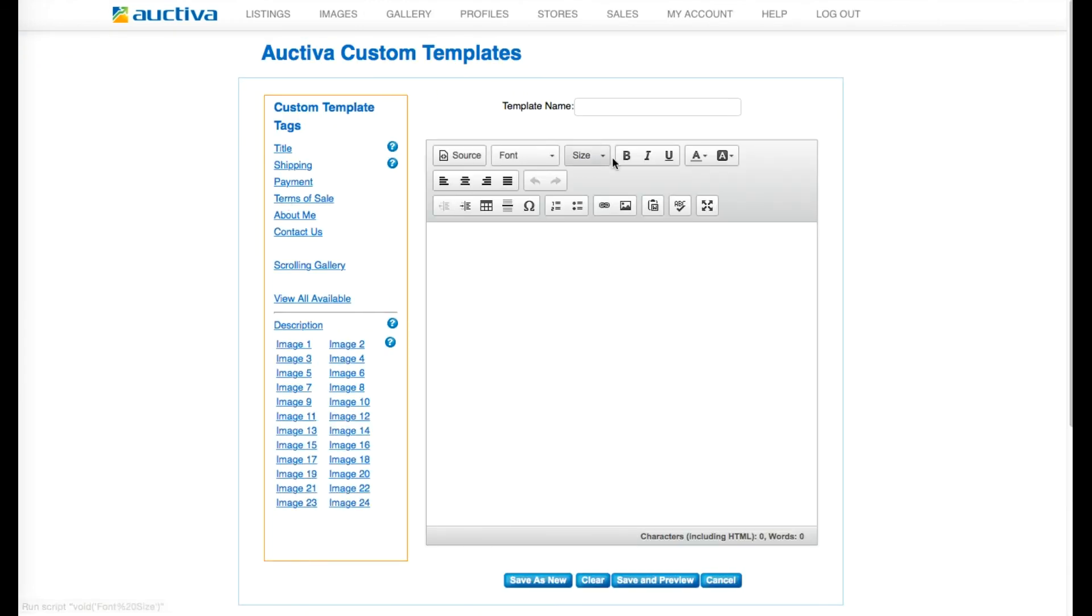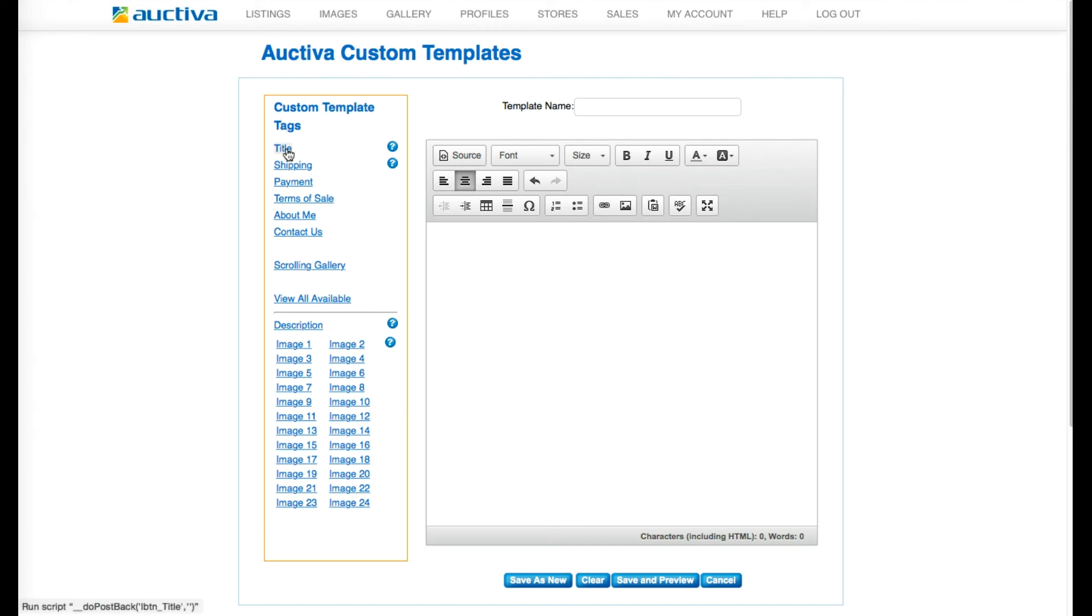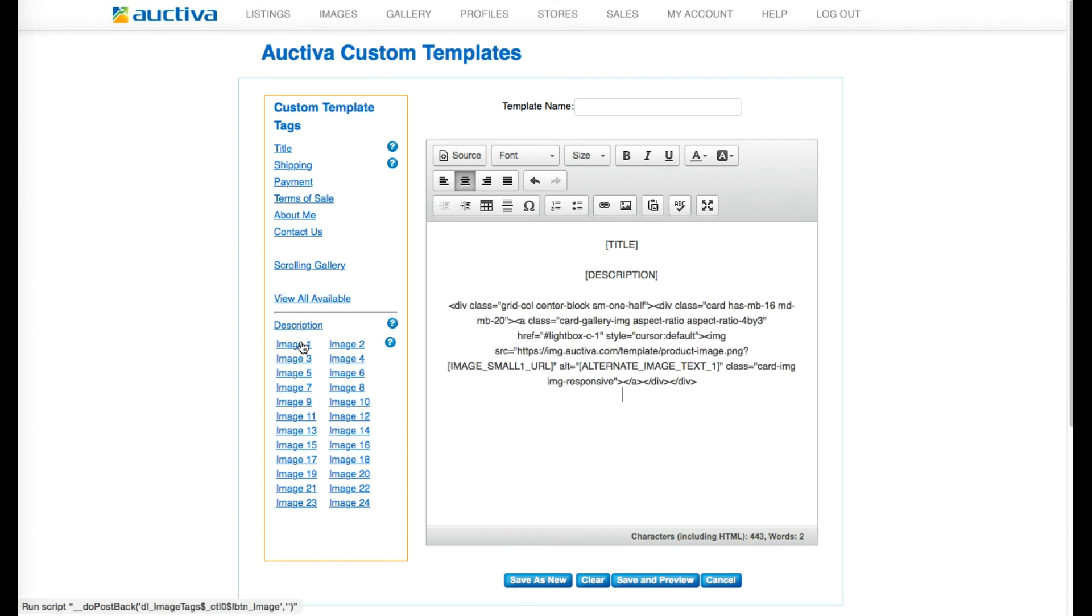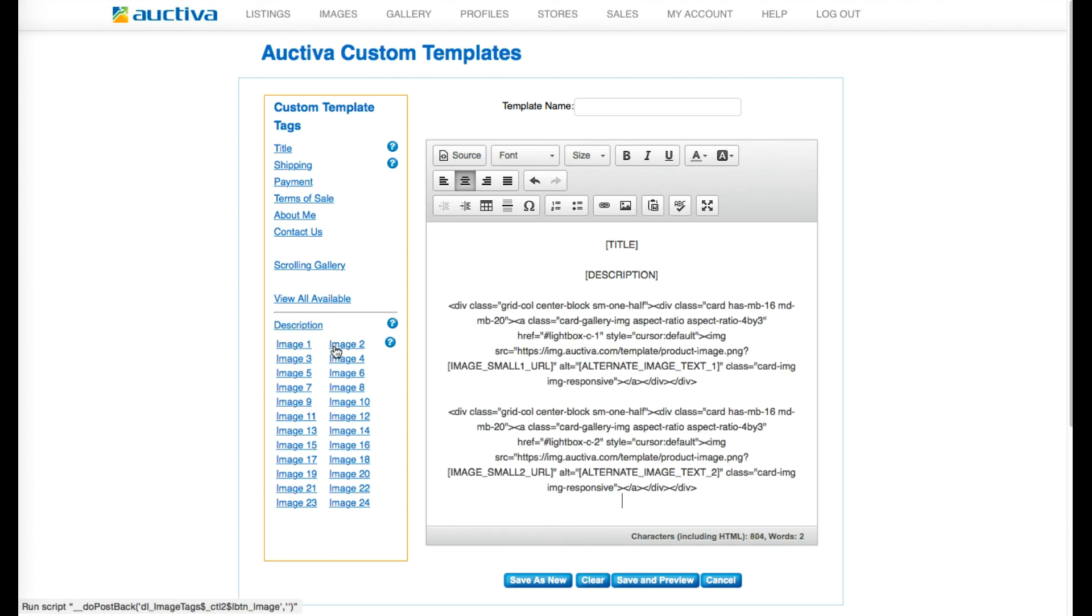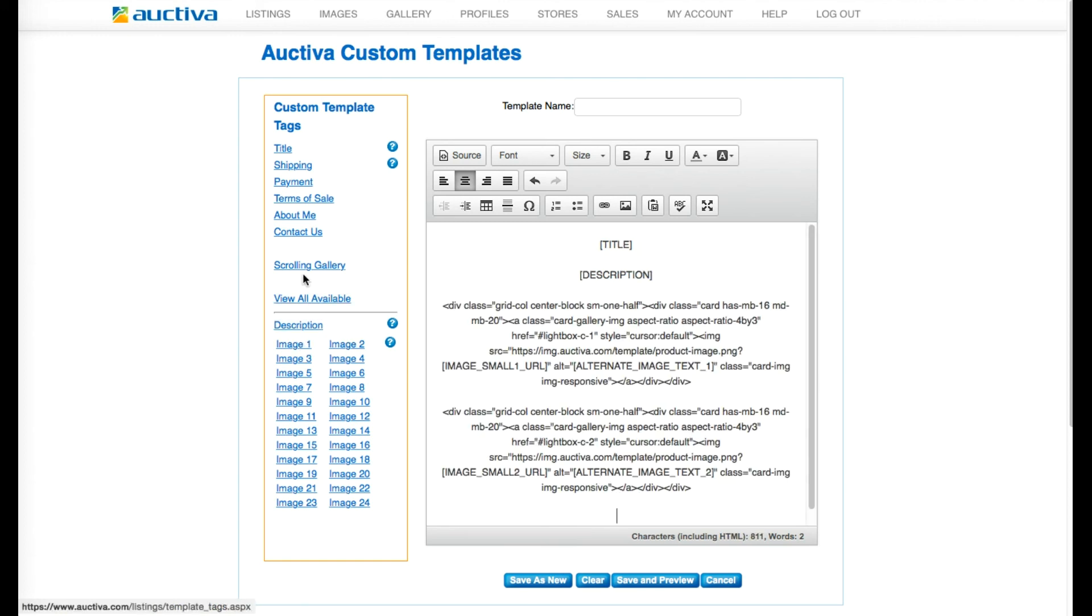From here, you'll be able to build your own listing template with HTML or CSS. By using the links located on the left-hand side of the page, you can insert the Auctiva tags to specify the exact placement you want your images, scrolling gallery, or product information to be displayed.